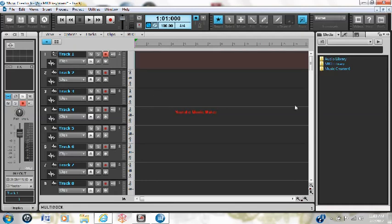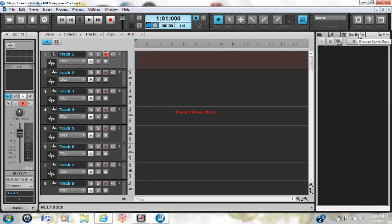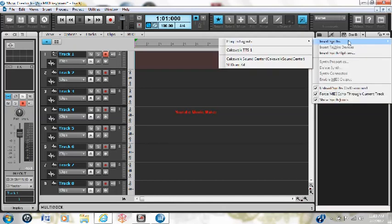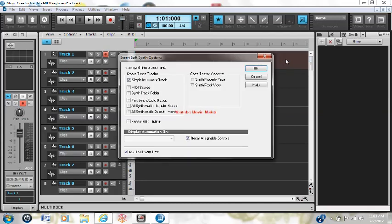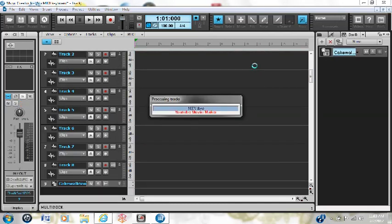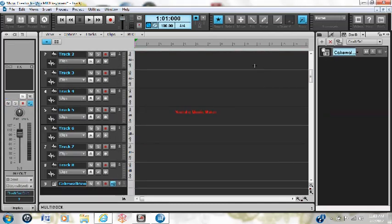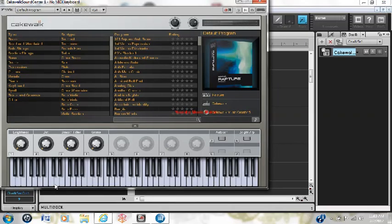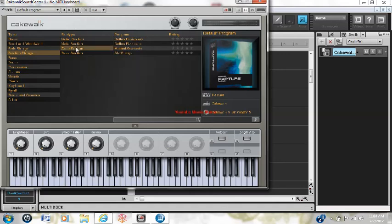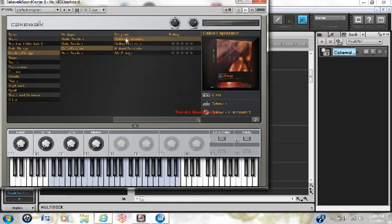So I'll add my track here. To get an instrument, insert Cakewalk Sound Center. You can click on the keyboard. I haven't bought a keyboard, I'm just pointing and clicking. You pick an instrument, go to strings section, select cello.